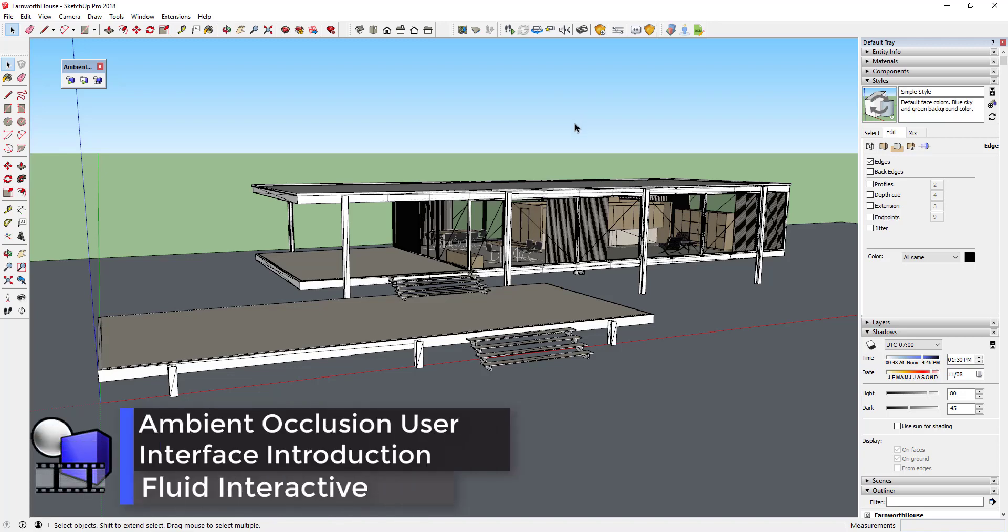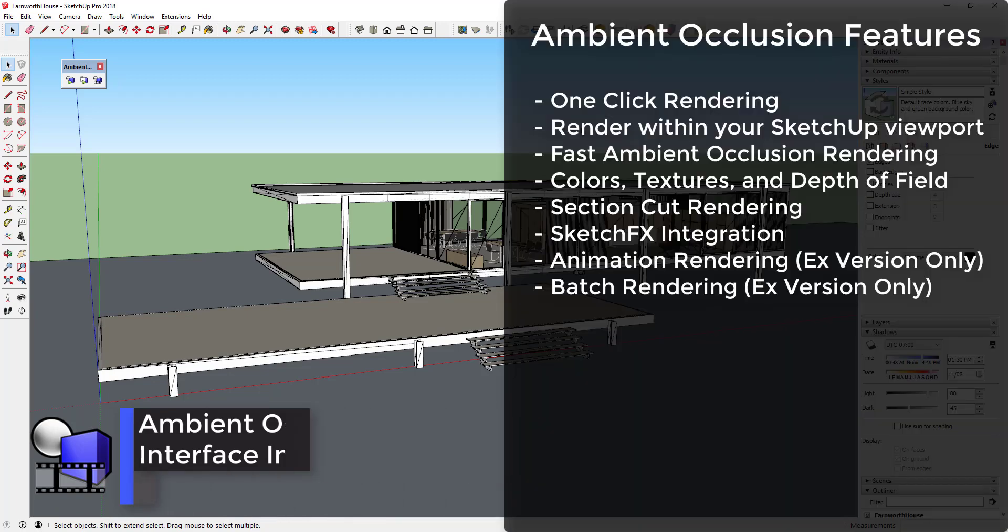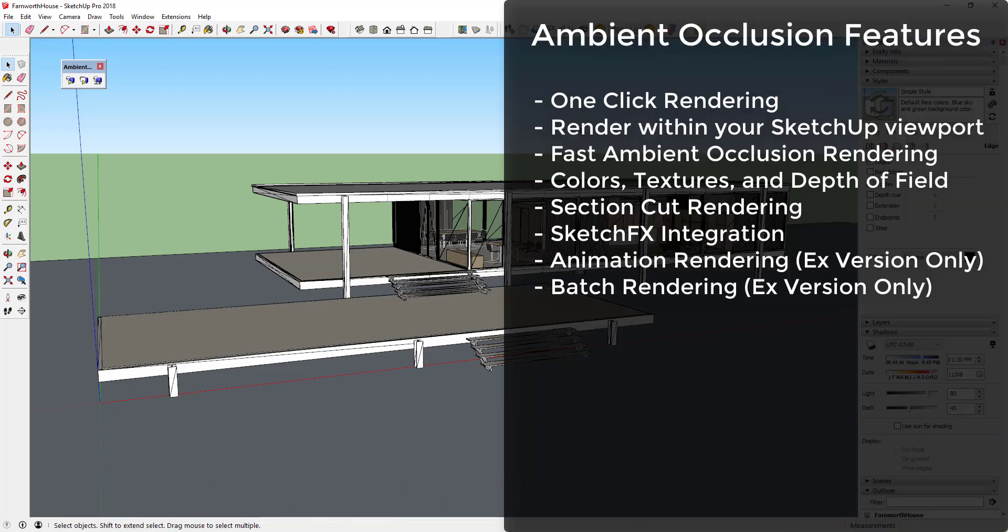In this video, we're going to explore the features and user interface of Ambient Occlusion. Ambient Occlusion is a fast, easy 3D rendering plugin for SketchUp, allowing for the creation of renderings with a single click.